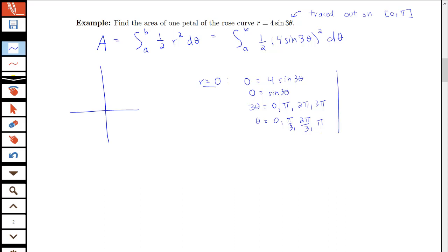Another key value is where the curve reaches its maximum radius. Since sine and cosine have a maximum value of 1, the biggest r can be is 4, and the smallest is −4. These maximum and minimum values represent the tips of the petals — the points furthest from the origin.